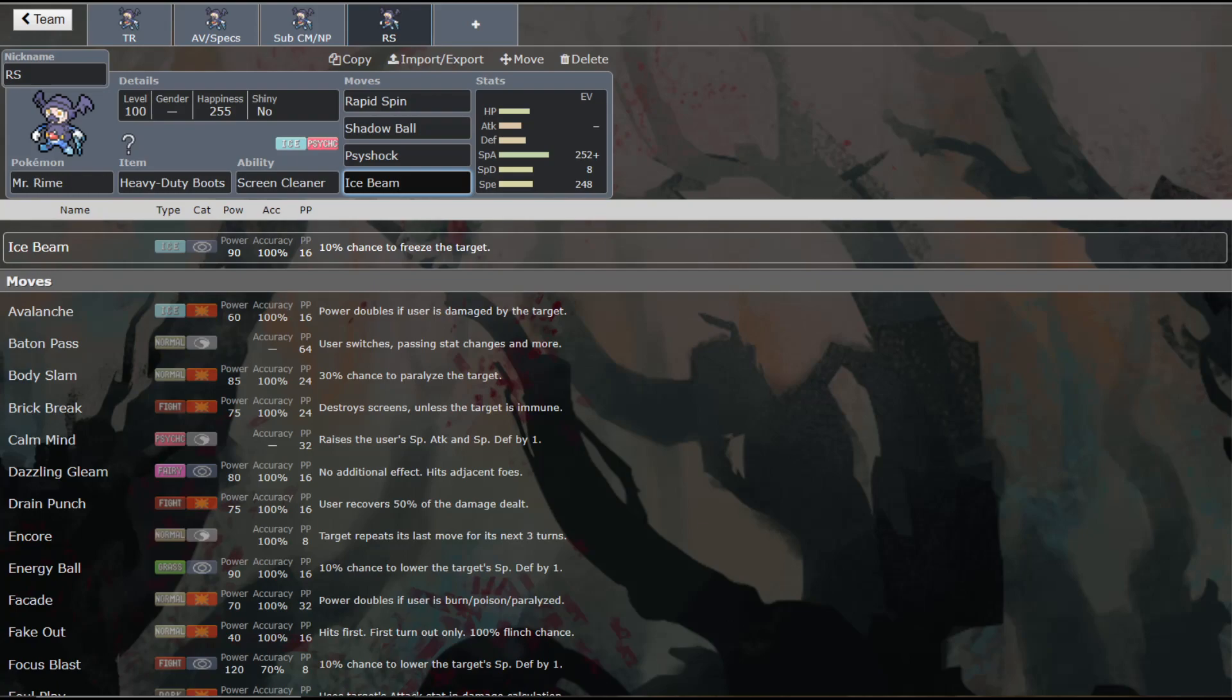And he gets things like Thunder Wave. And so I think this guy has a lot of really cool utility. And I think that he really can have a place on a lot of teams. I do think that he is very situational. But if you get him set up in the right way, I think that he can really be a really big threat.